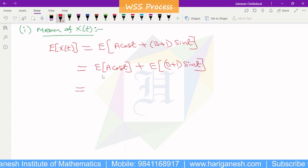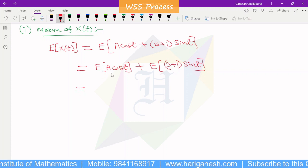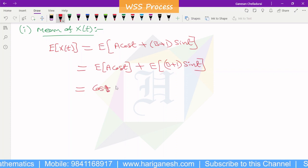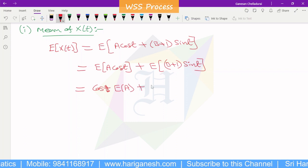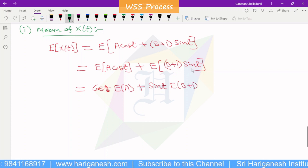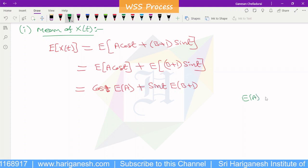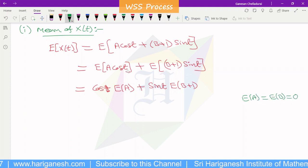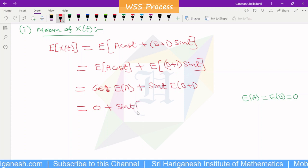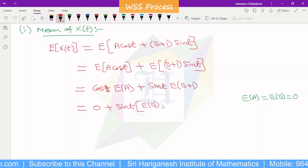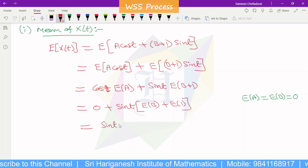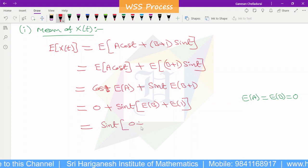Since a and b are random variables, we get cos t into E of a, plus sin t into E of b plus 1. Now E of a equals 0, so the first term is 0. For the second term, sin t into E of b plus E of 1.